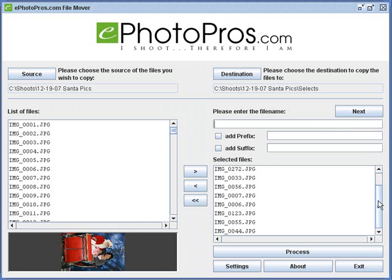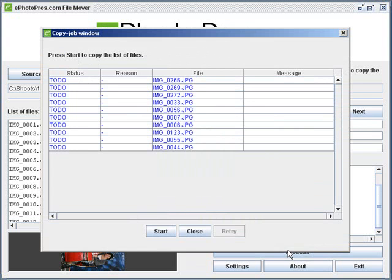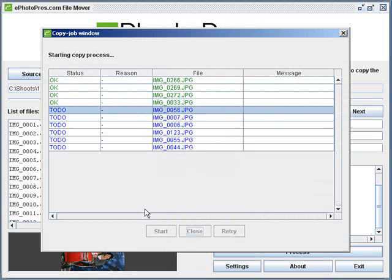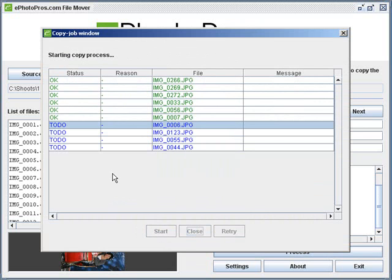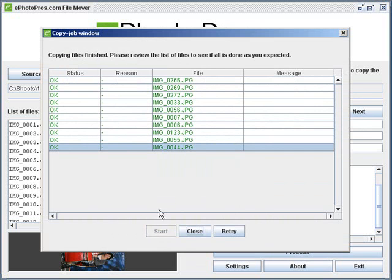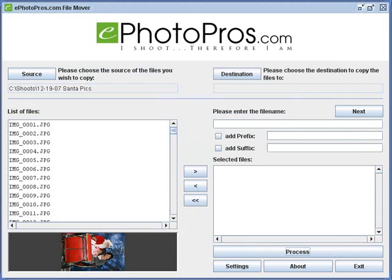And once you've got your list, once you've gotten your list built, you go down here and you click the process button and it's going to once again show you the list that you've selected. And once you click start, it's going to go down the list and it's going to copy them. It's not going to move them, so they're still going to be in the source folder. So it says it's done.